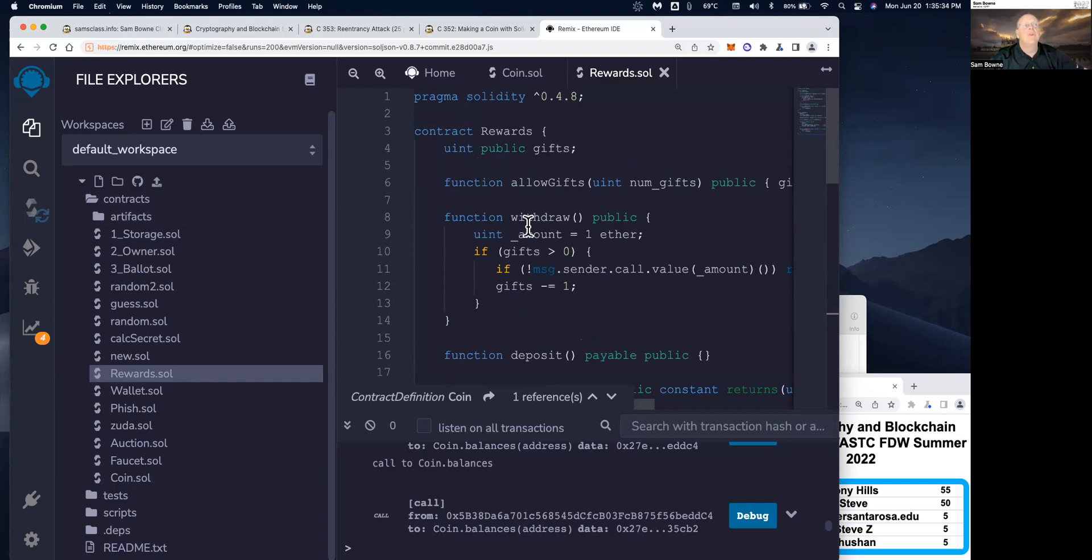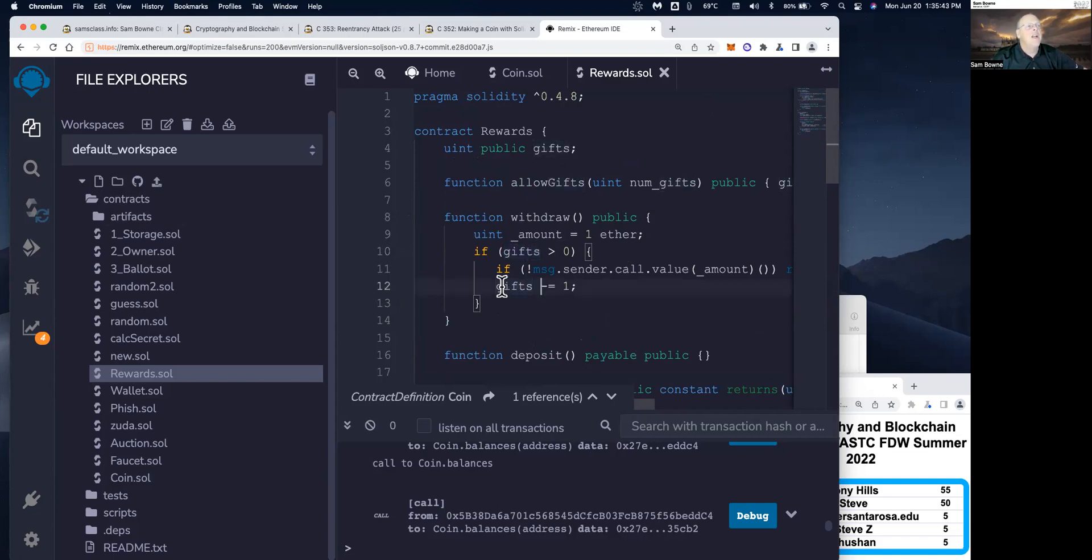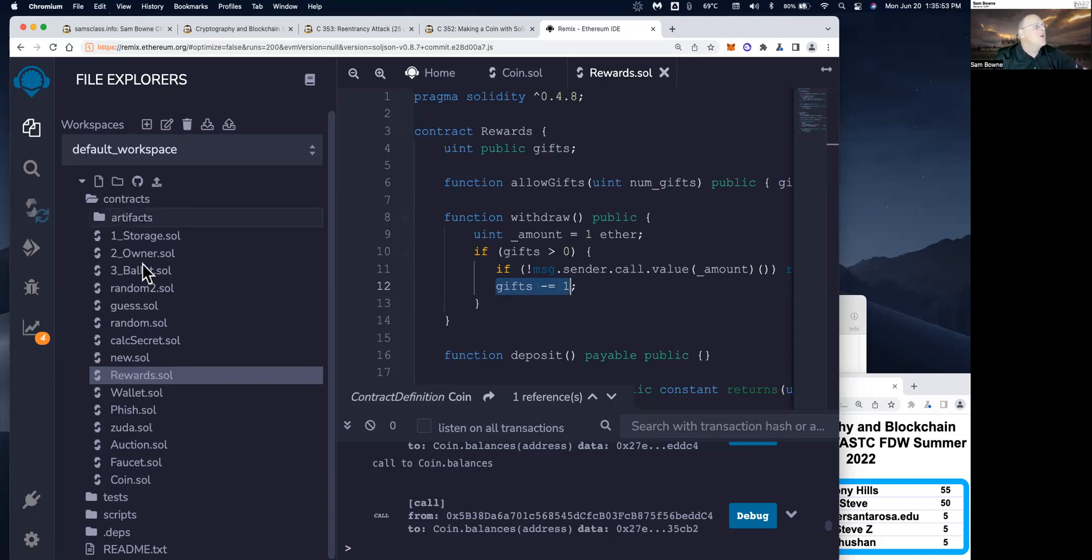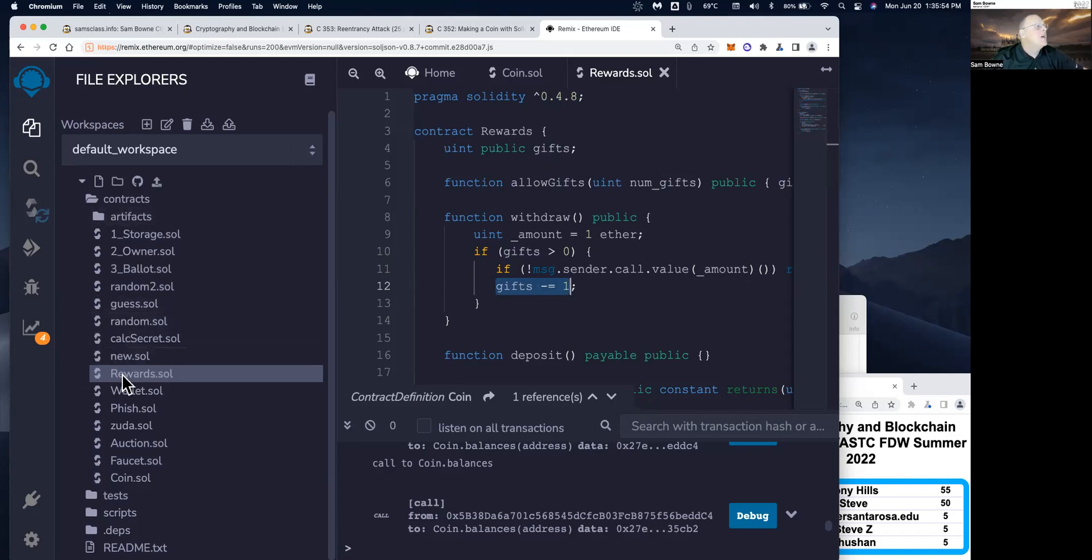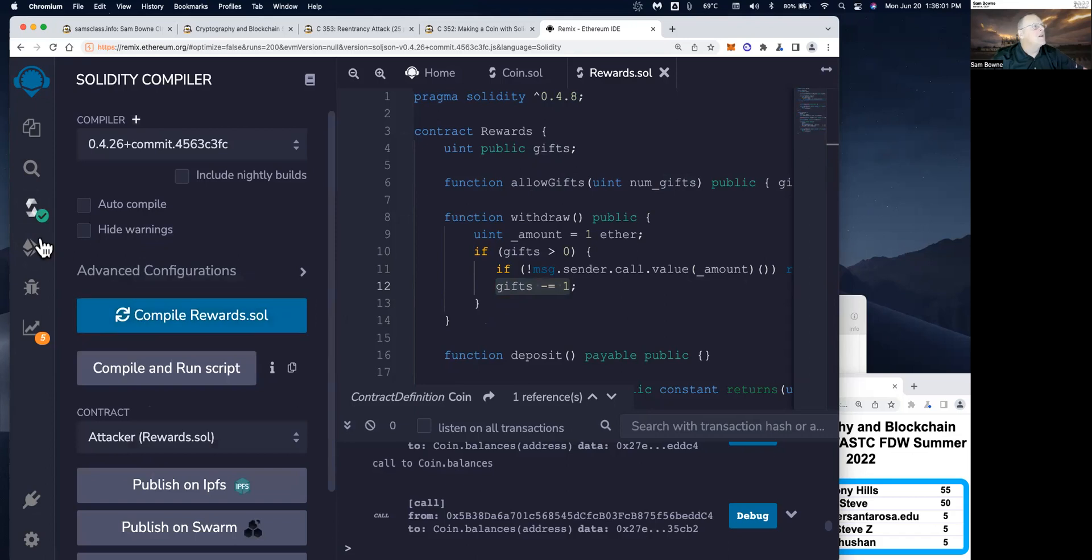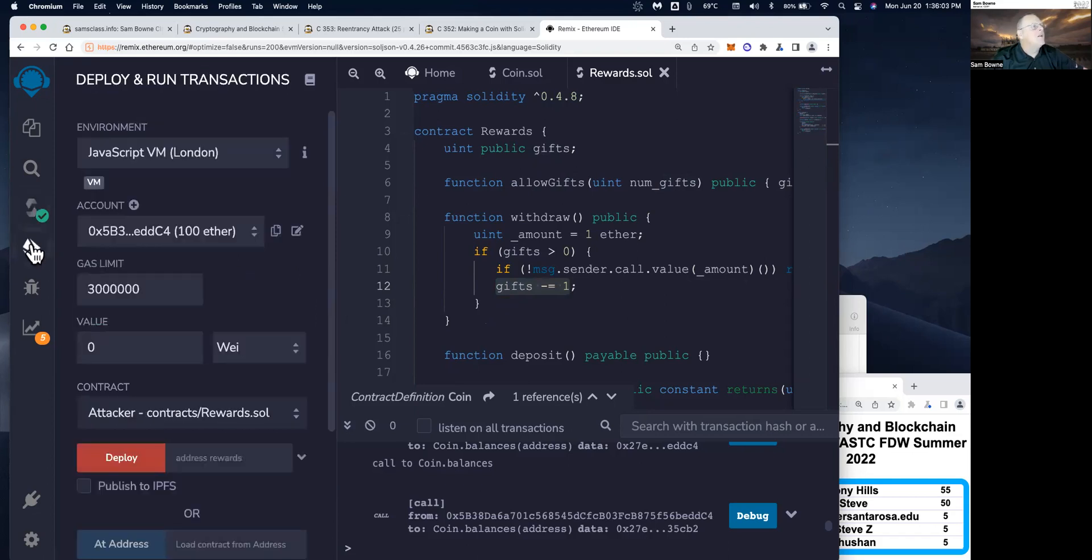You can only take a gift if there are some more authorized gifts remaining. And every time you take one, I decrement gifts by one. So that's the logic the developer intended here. And if you don't have anybody re-entering, it works fine. So let's deploy this. There's rewards contract. So I compile it. It compiled. Now I deploy it.